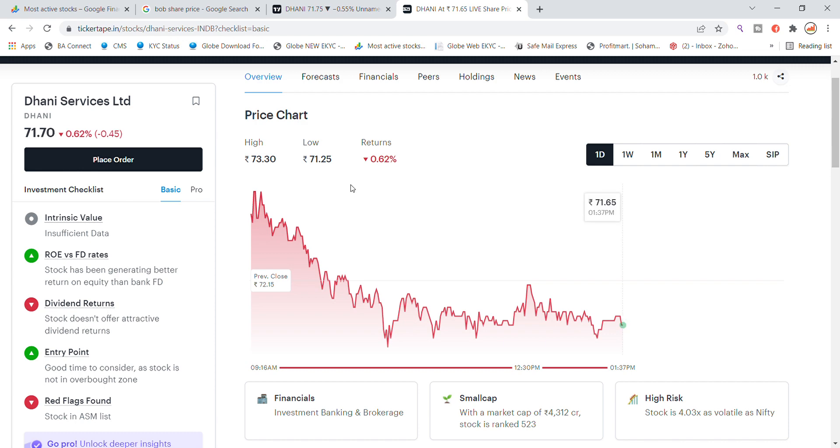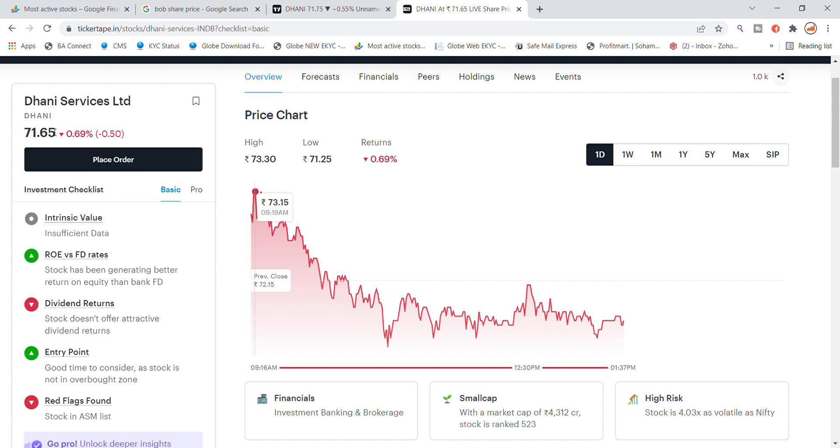Welcome back to Stocks Power YouTube channel. Today we will talk about Dhani Services Limited stock. Let us see the latest update. Dhani Services is trading at 71.65 recently.